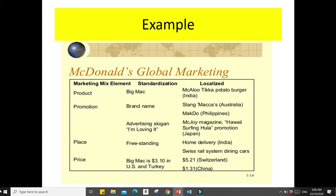Here is an example of standardization and localization of McDonald's products. The Big Mac is a standard product all over the world, but in India they also offer a potato burger. The brand name McDonald's is standard, but in Australia they use the slang 'Maccas.' In terms of advertising, 'I'm Lovin' It' is standardized, but in Hawaii there is a surfing hula adaptation.